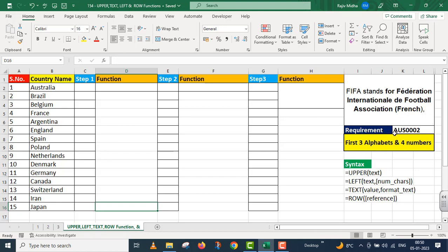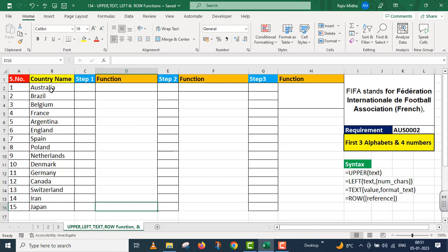We have a requirement. First of all, we have a country name, three alphabets, and four digits. So first three alphabets of country name, and then four digits will come. In countries, we need to extract the alphabets and then we have four unique digits.